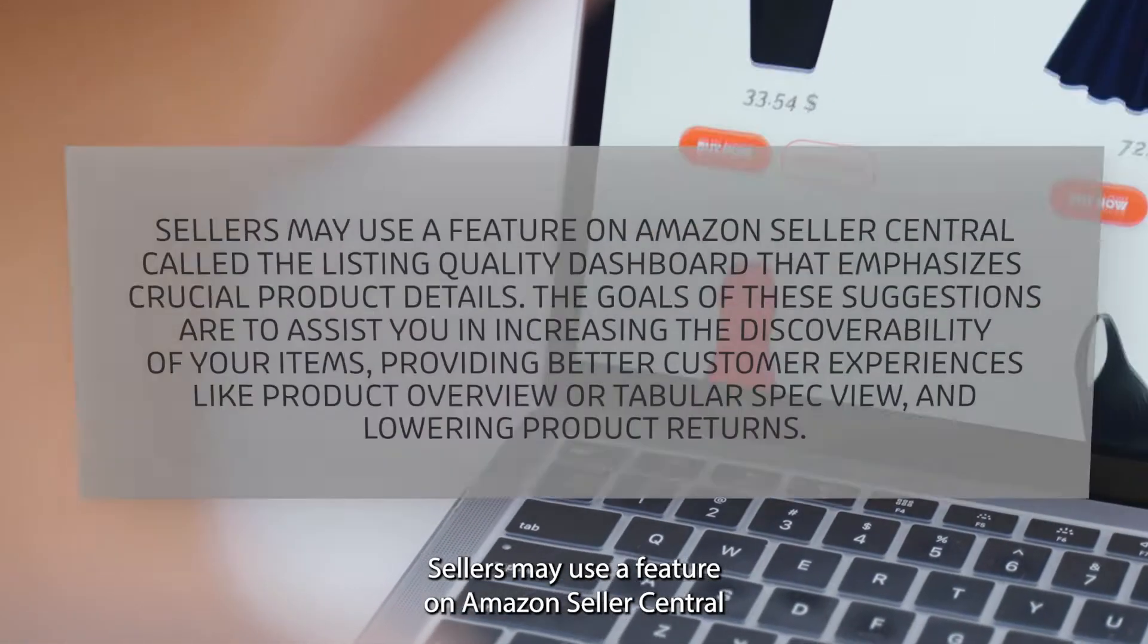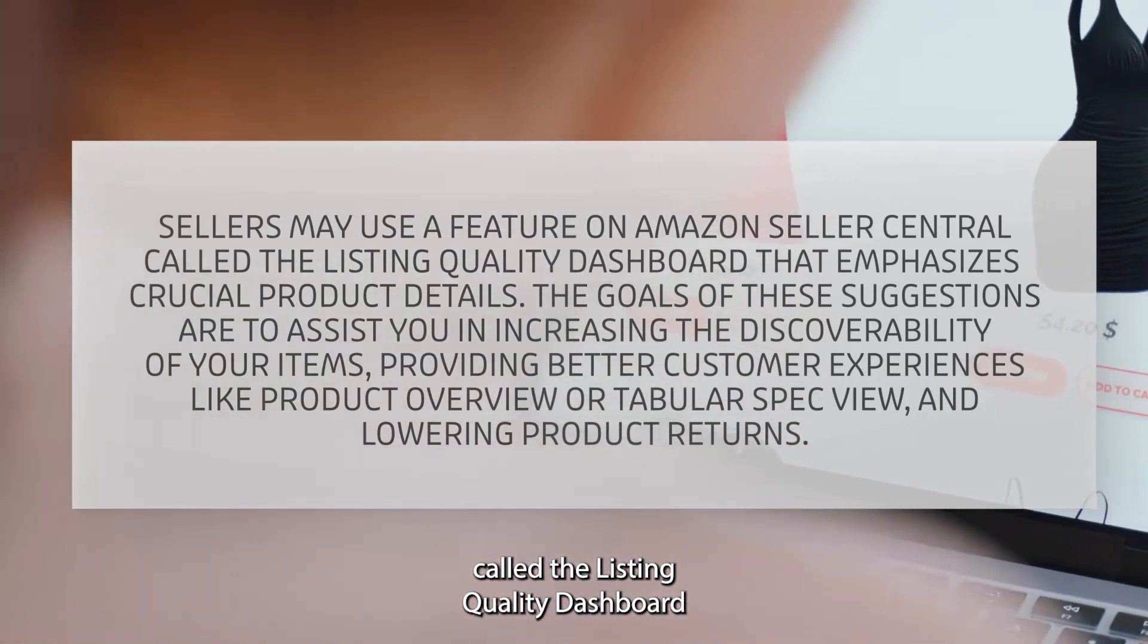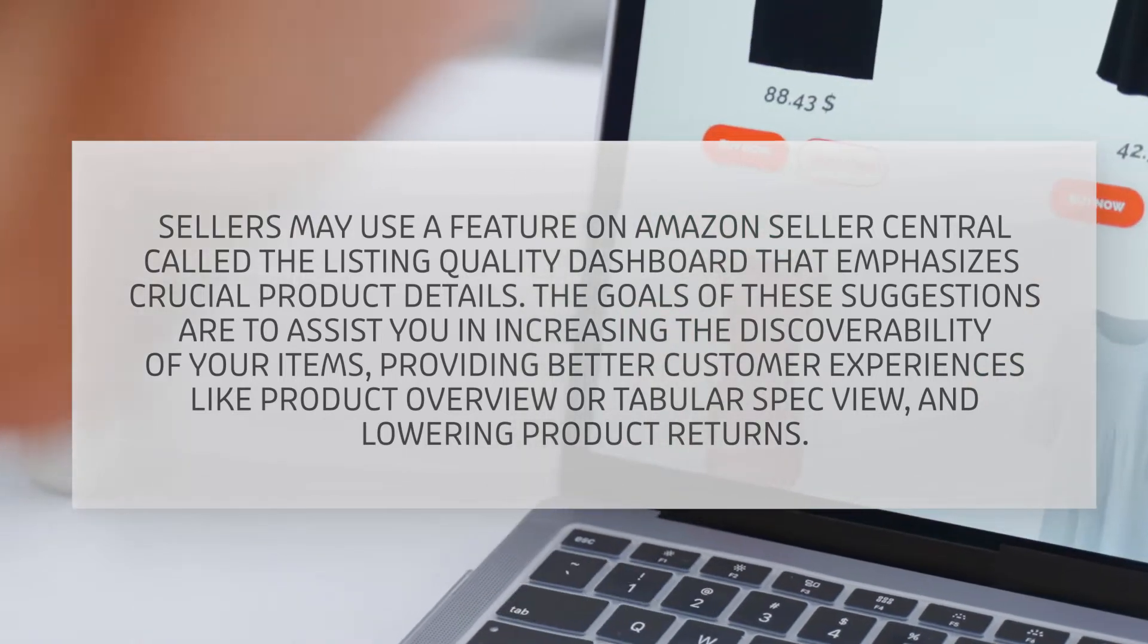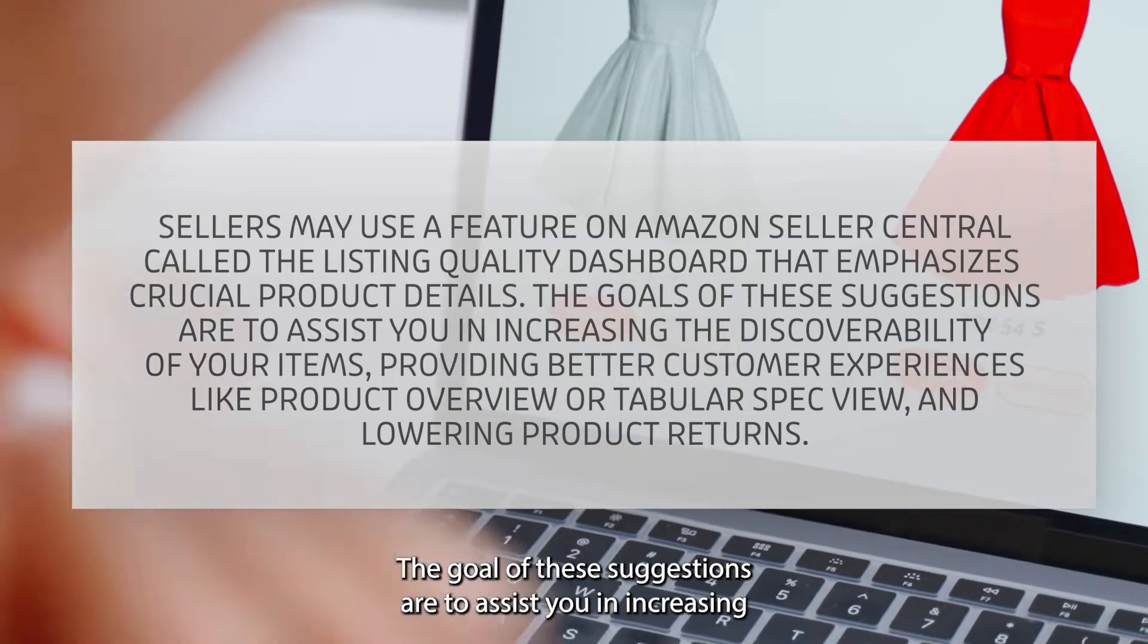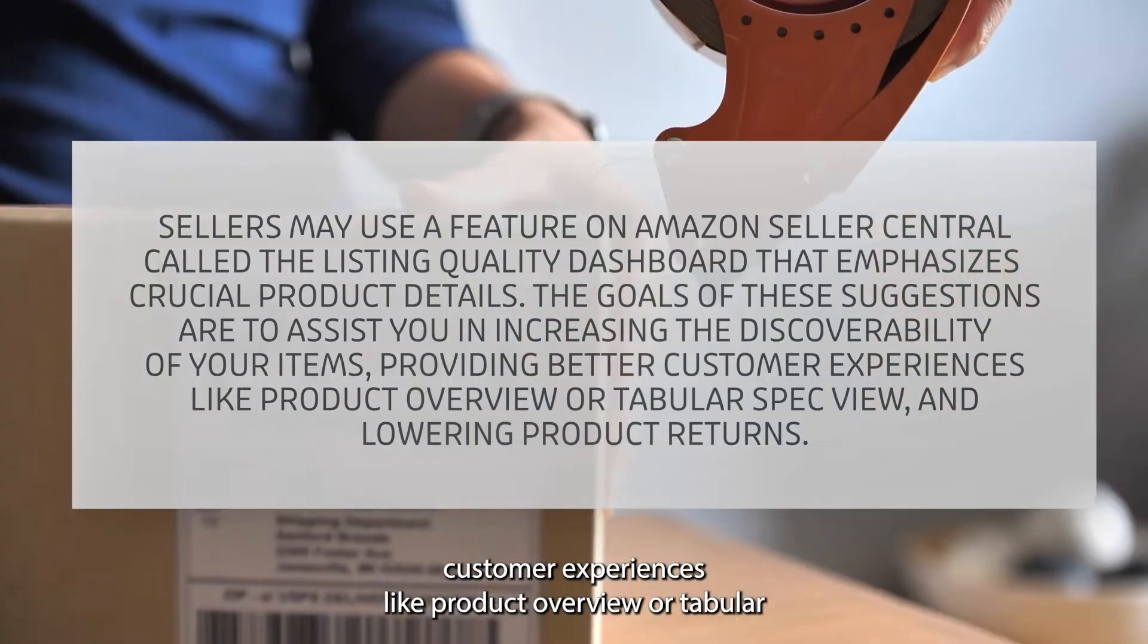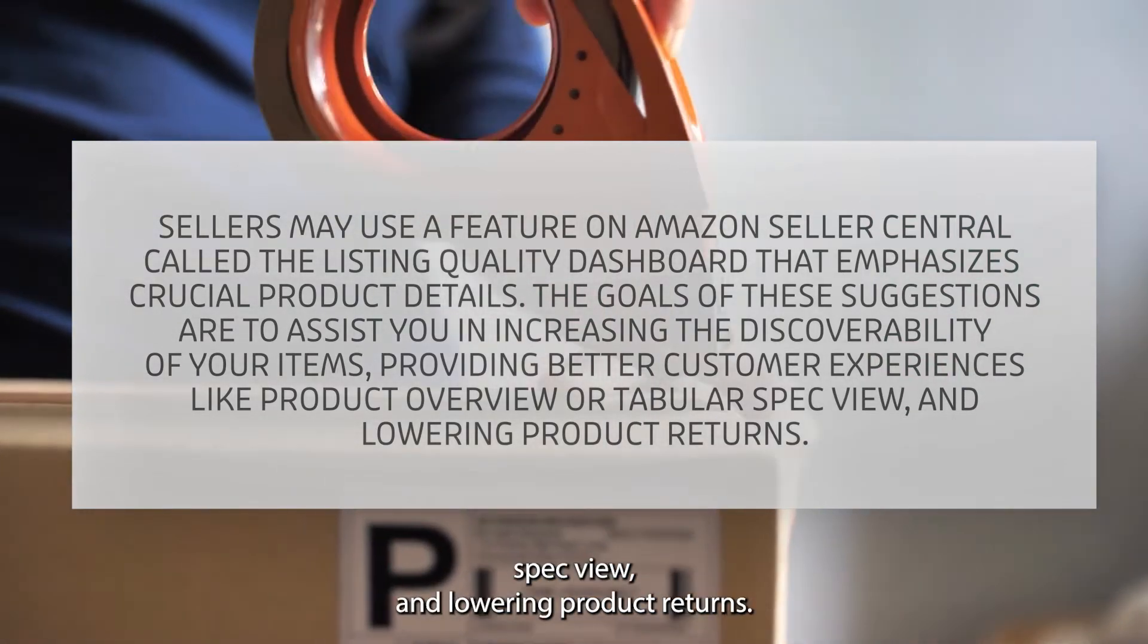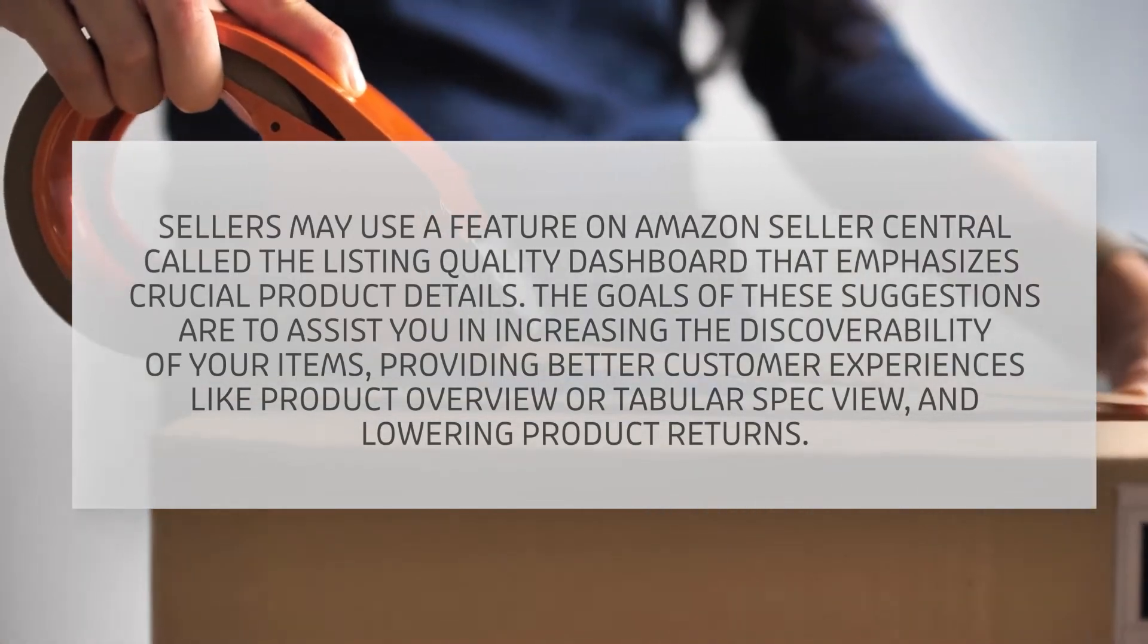Sellers may use a feature on Amazon Seller Central called the Listing Quality Dashboard that emphasizes crucial product details. The goal of these suggestions is to assist you in increasing the discoverability of your items, providing better customer experiences like product overview or tabular spec view, and lowering product returns.